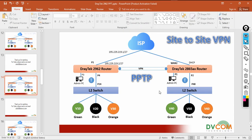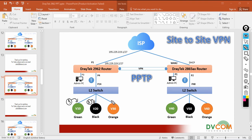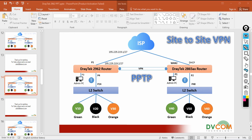On the HQ layer 2 switch: port 1 is in VLAN 10, port 2 is in VLAN 20, and port 3 is in VLAN 30. On the branch side: port 4 is in VLAN 40, port 5 is in VLAN 50, and port 6 is in VLAN 60. I will now verify that from VLAN 10, I can communicate with VLANs 40, 50, and 60.